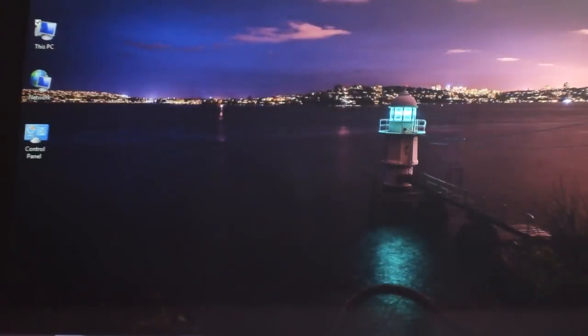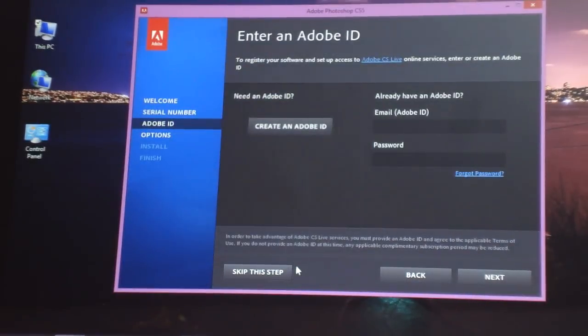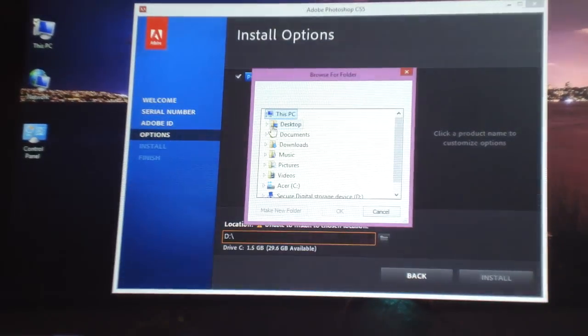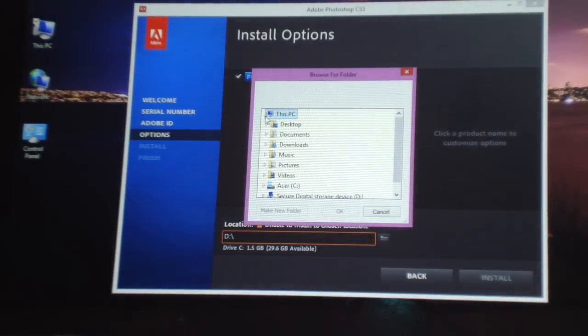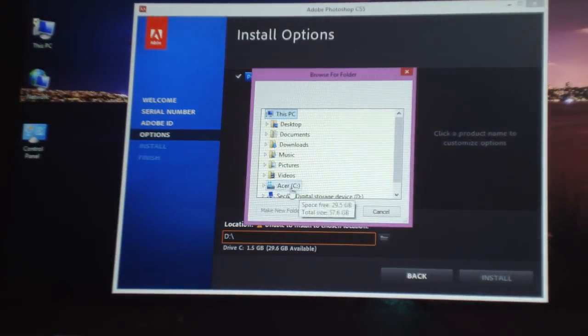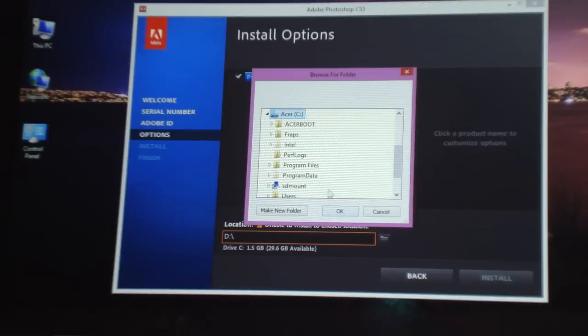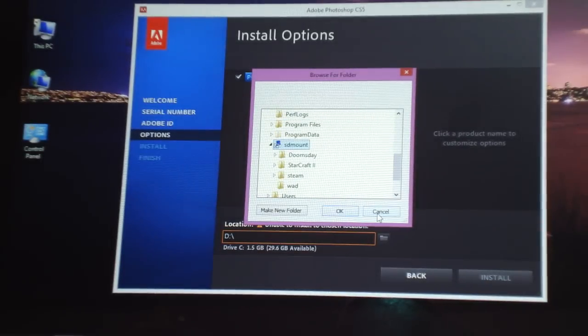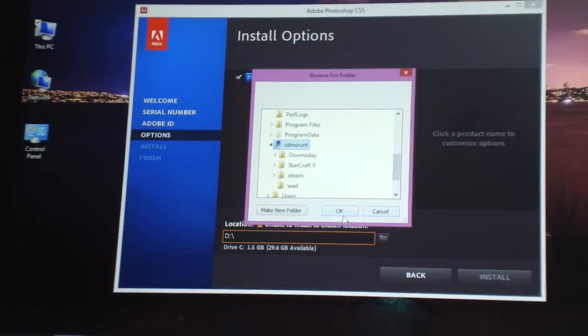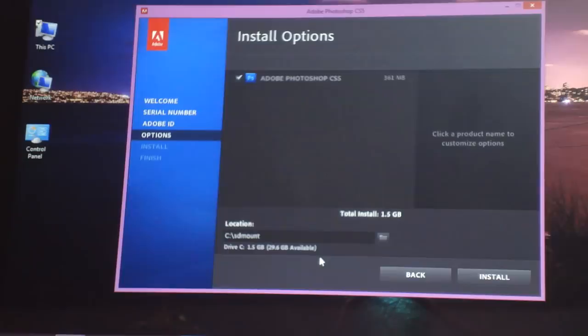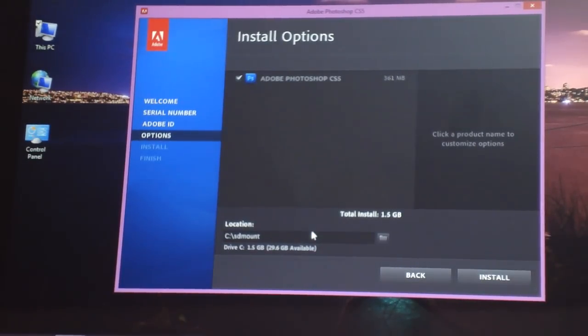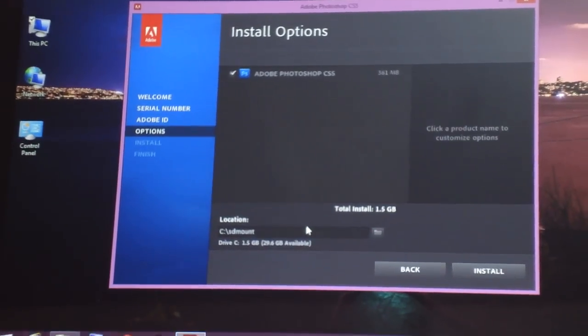So now let's see if Photoshop accepts it. You're going to click C drive and you're going to click on sdmount, and click OK. And you can then install Photoshop on it. You can see there is no error or anything.